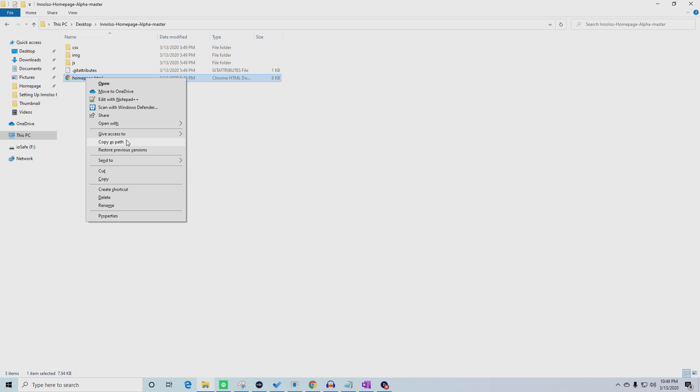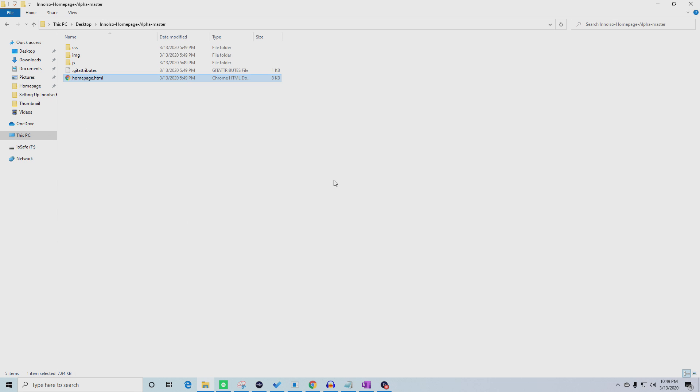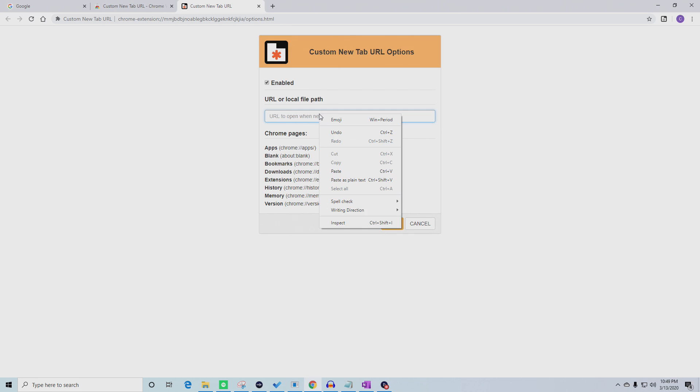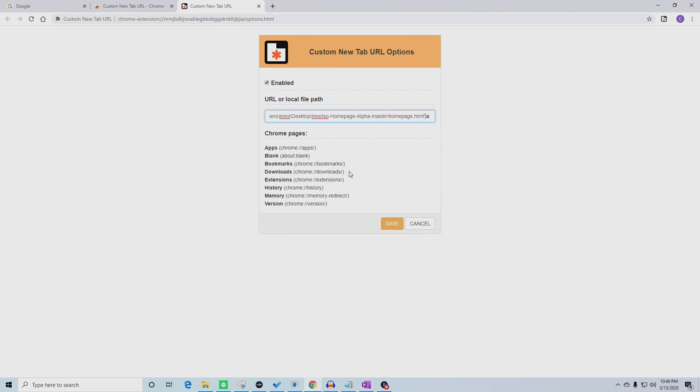Now, go back to the custom new tab URL options. Right click in the text box and select Paste.